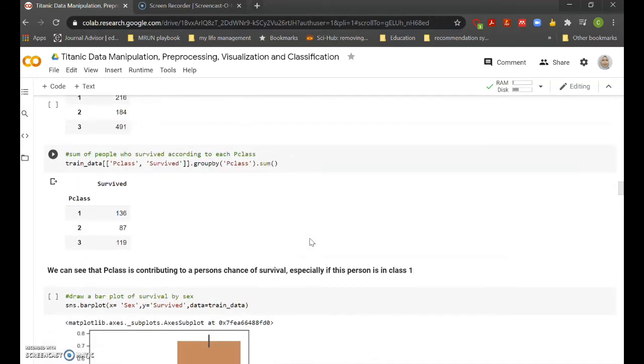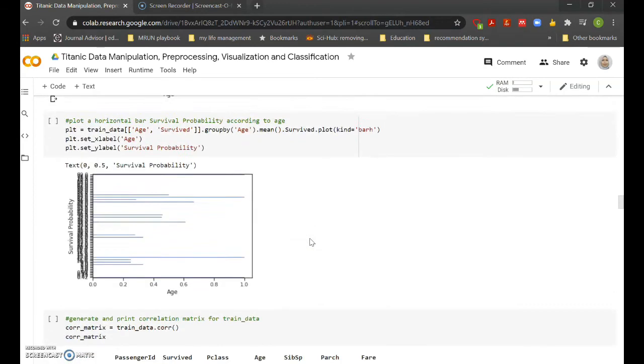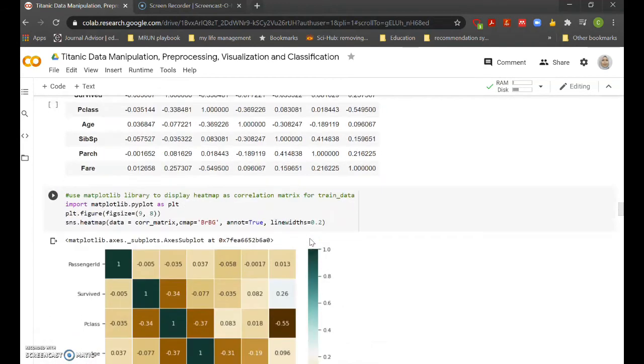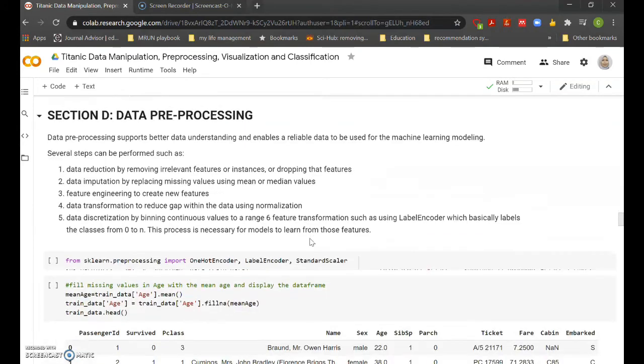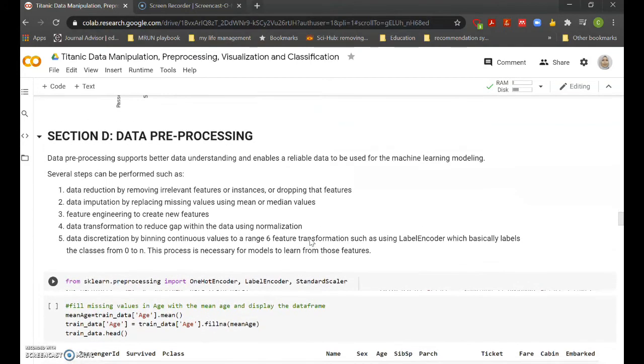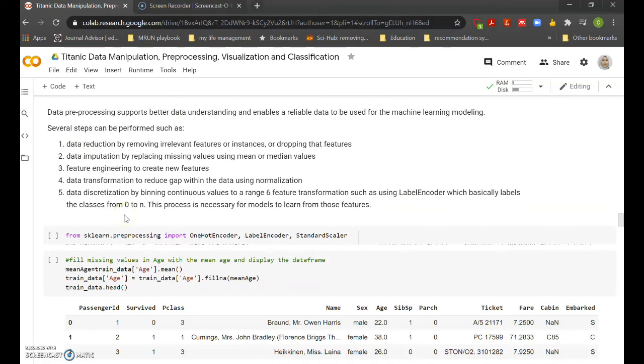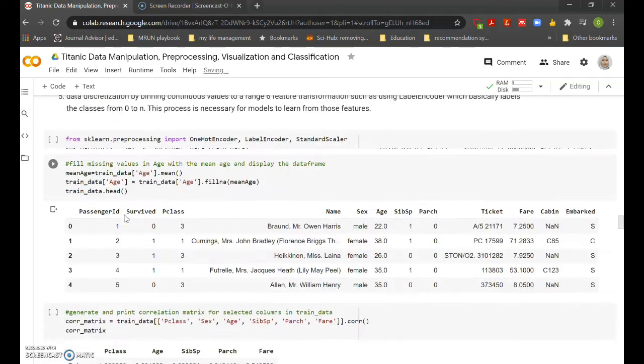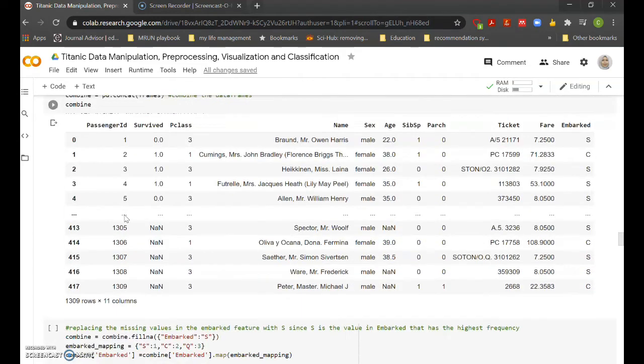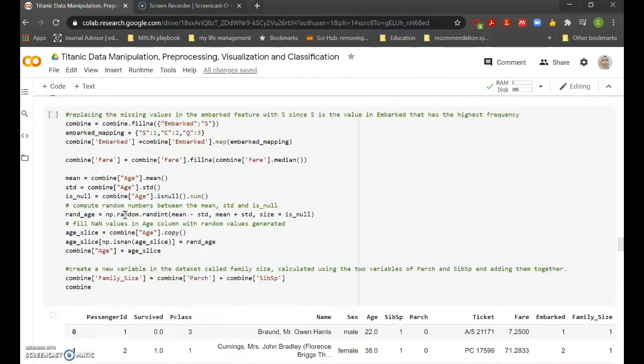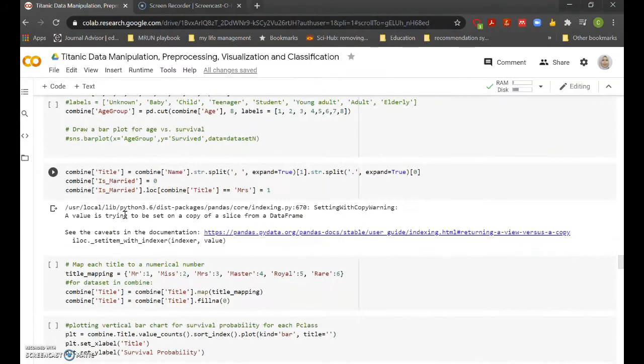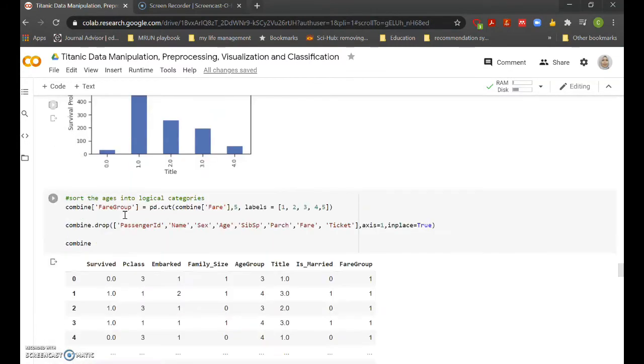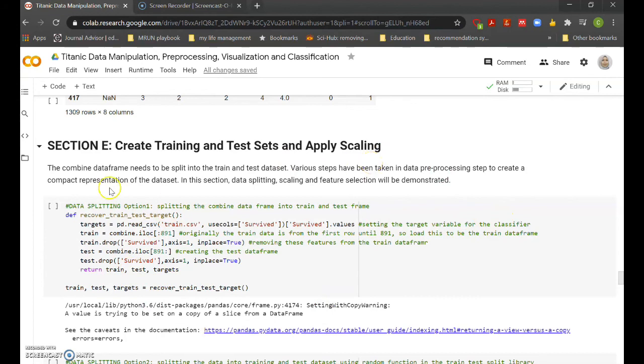As well as heat map mapping. Data preprocessing is also covered by applying data reduction, data optimization, feature engineering, data transformation, and data discretization. All these data preprocessing steps are conducted before we develop machine learning models.